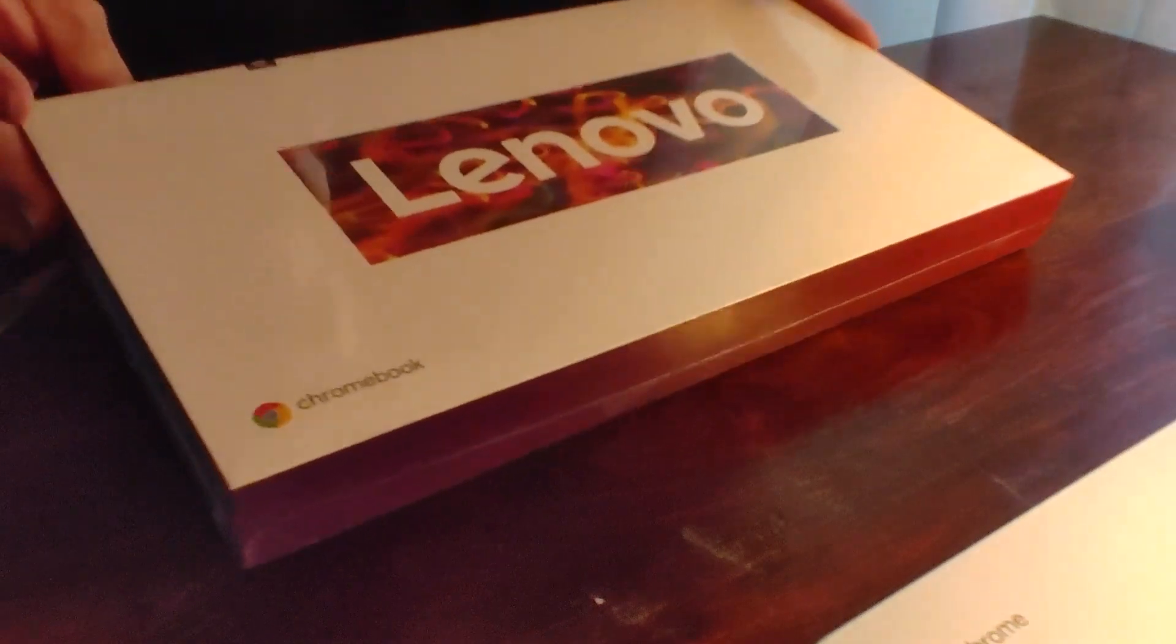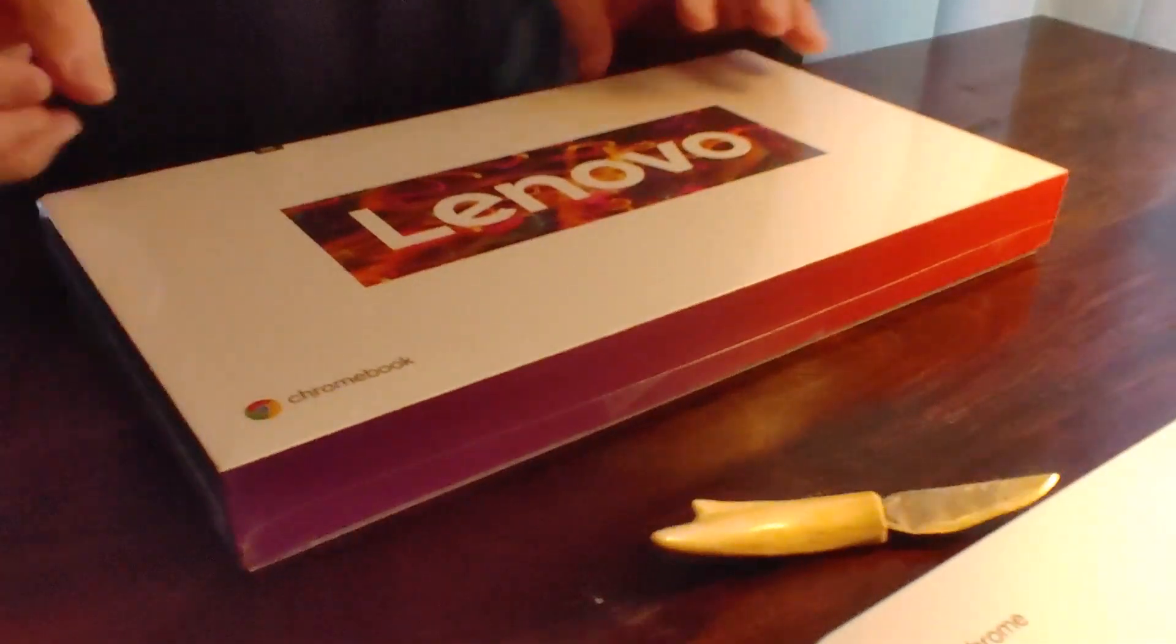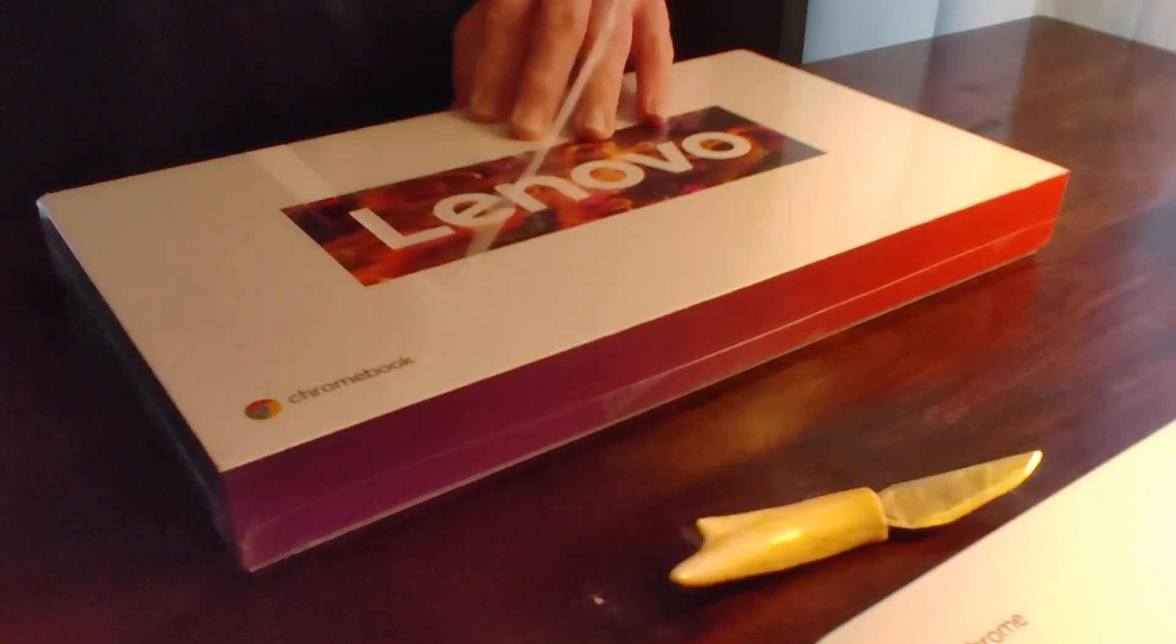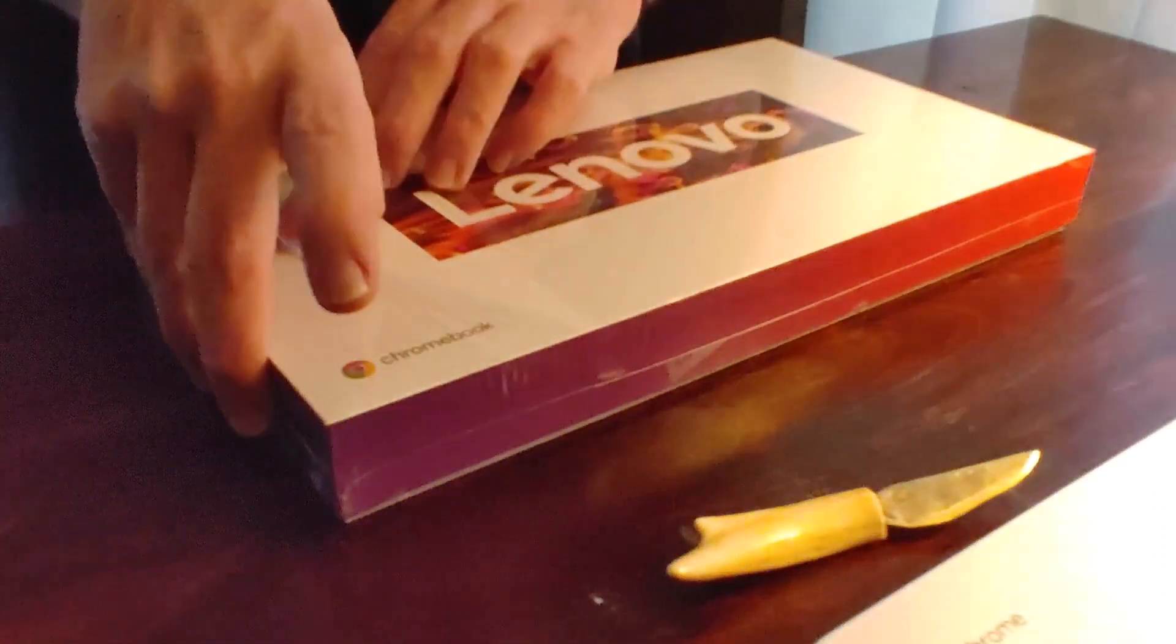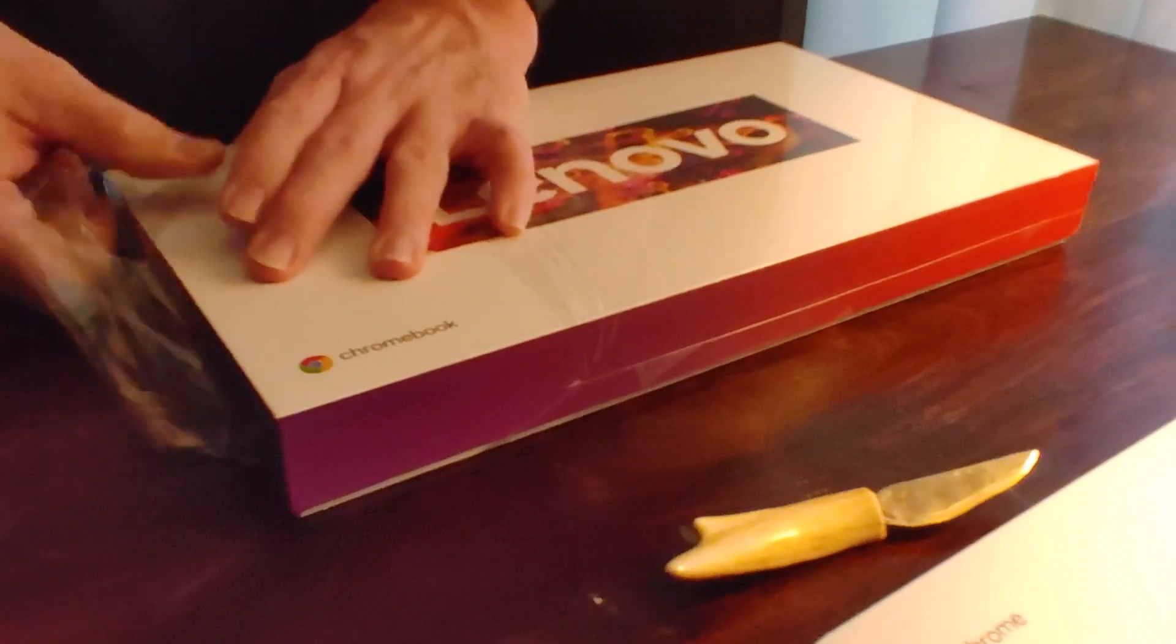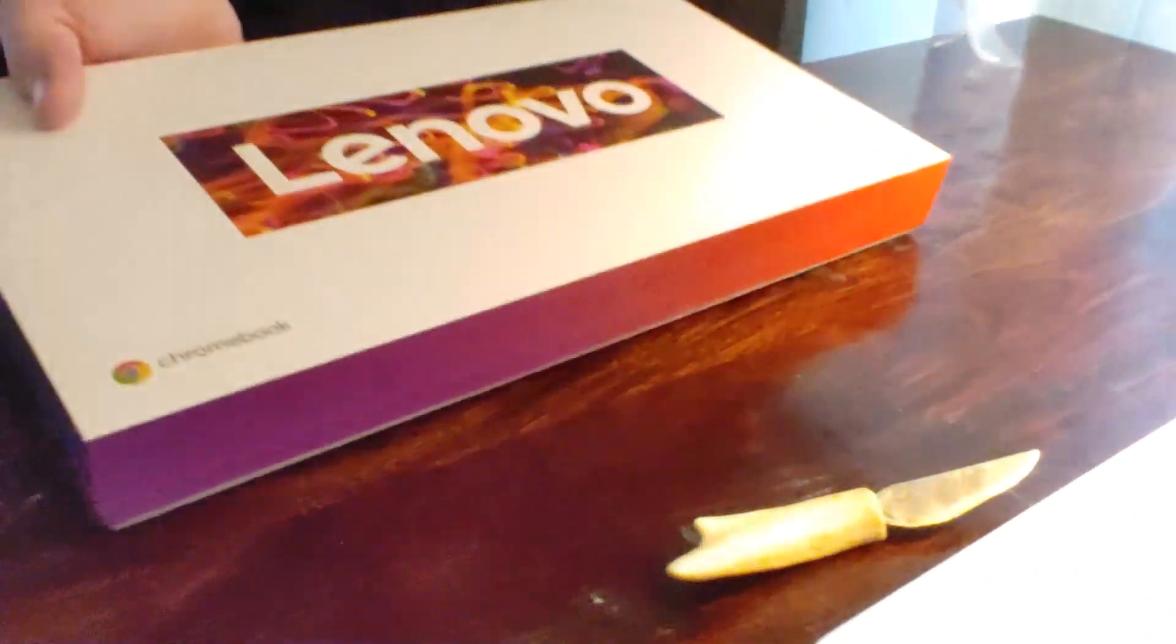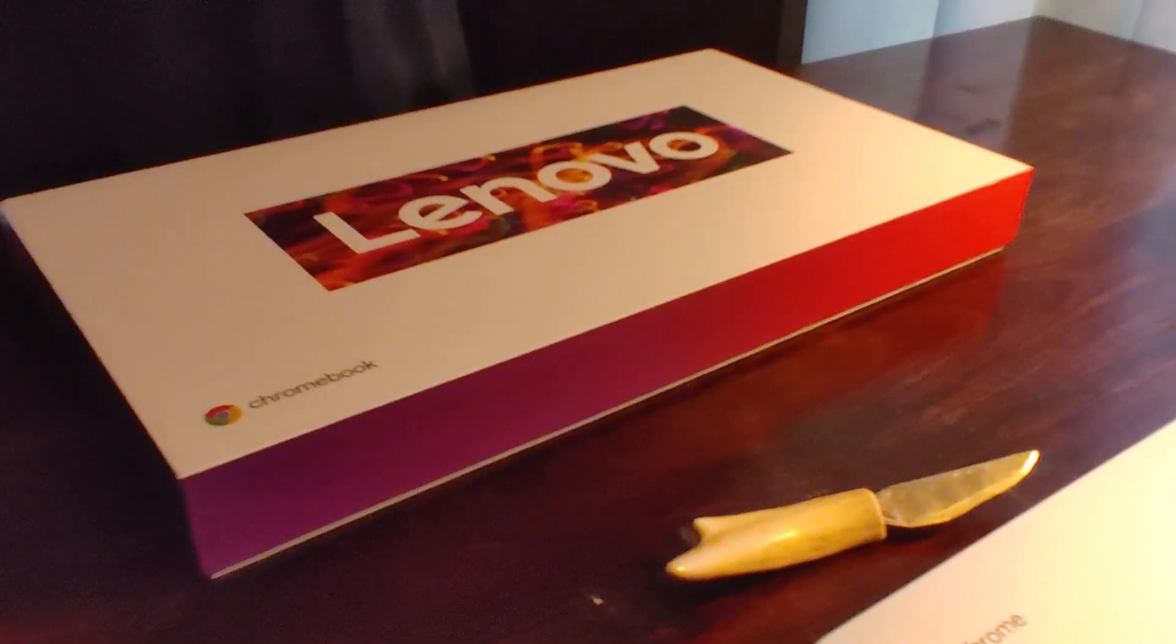I thought I would need my trusty unboxing knife, but they have a nice little pull tab and look at that, it's like a pack of Trident gum or something. Anyway, I watched a lot of videos about this and decided I think this can do it.